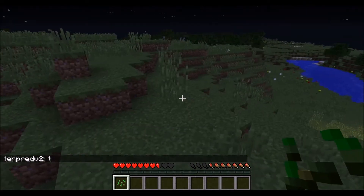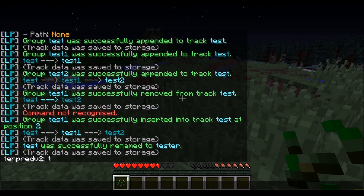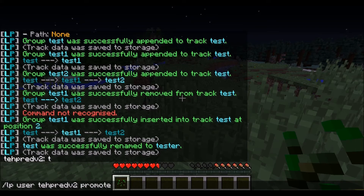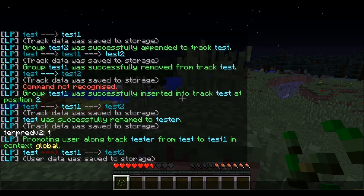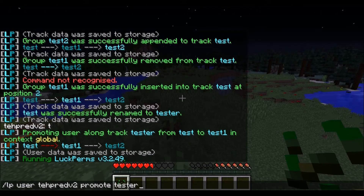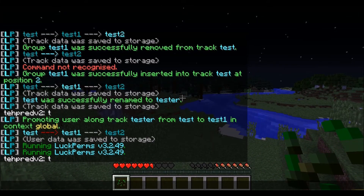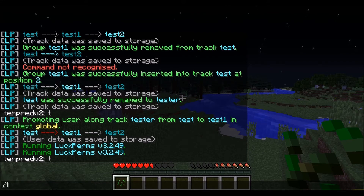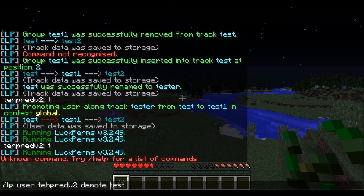I'm in the test group and I want to get promoted to test1. LuckPerms has a nice user command for it. You do LP user, the username — which is taperedV2 — promote, and then the track name, which is tester. You'll see that I was promoted to test1 — the red means I was moved up that line. You can also demote back down — you do LP user taperedV2 demote test — and they get sent back down to the one below them.